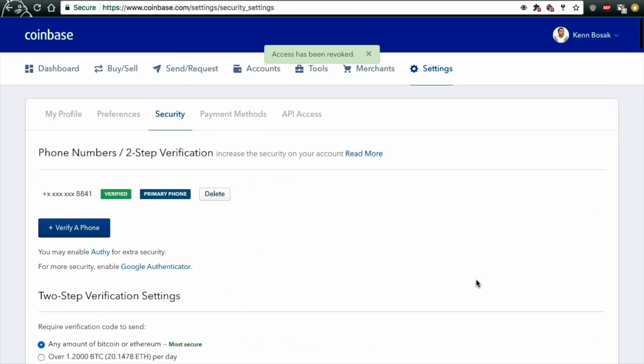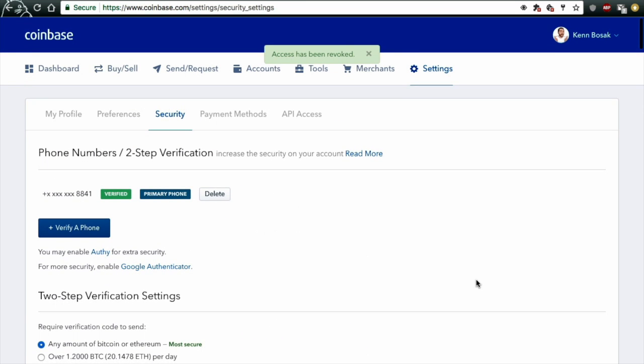Now you can go ahead and start over where we left off at the beginning of the video, and now you can go ahead and choose a new wallet to link to your SHIFT payment card. There you go. That's how easy it is.